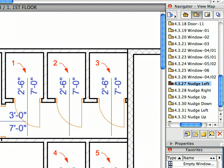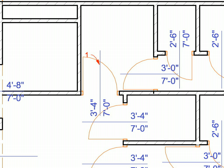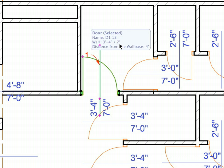Activate all other preset views from 4.3.28 to 4.3.33. Select the doors pointed to by the labels and perform the nudge operation in the direction called for by the view name.